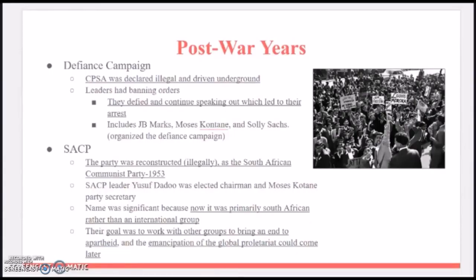Defiance Campaign: the CPSA was now declared illegal and driven underground. Leaders had banning orders, but they defied them and continued speaking out, which led to their arrest. This includes J.B. Marks, Moses Kotane, and Solly Sachs, who organized a defiance campaign.